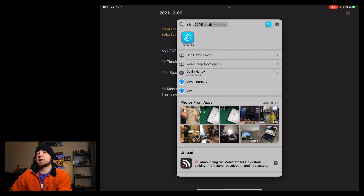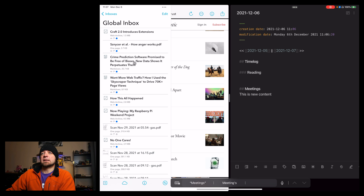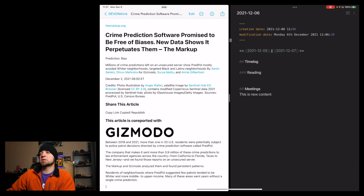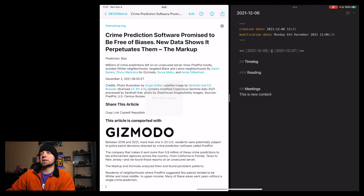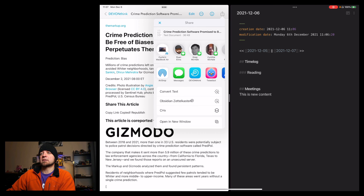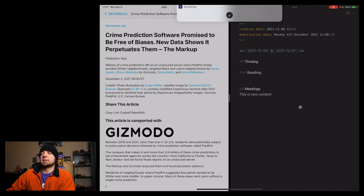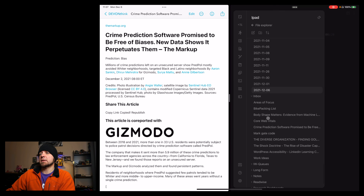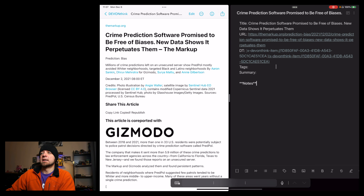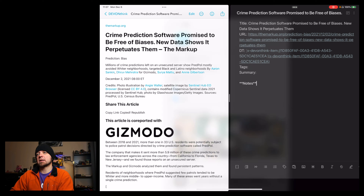My final shortcut is actually a DevonThink one — I use this one all the time. Let's look at "crime prediction software" as an example. I grab the item link, then run the Obsidian Zettelkasten shortcut and paste that item link in there. After running the script, if I go back to my inbox, I can see "crime prediction software promised to be free" has been created. What this did was parse through DevonThink items available in Shortcuts and create the note for me in my inbox.